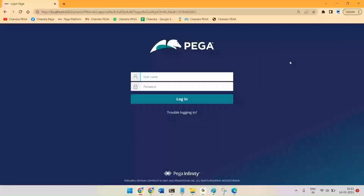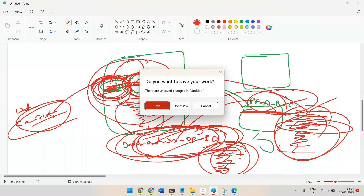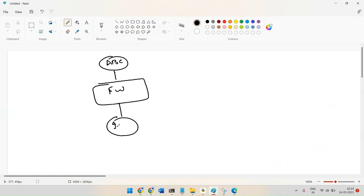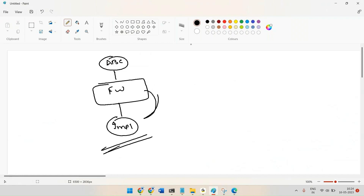In this video we'll understand one simple scenario: how to add one framework application in between two existing applications. Consider an organization like ABC having one framework application and one implementation — that's our existing design. The requirement is to add one new application between these two, which looks simple but some people face challenges with it.